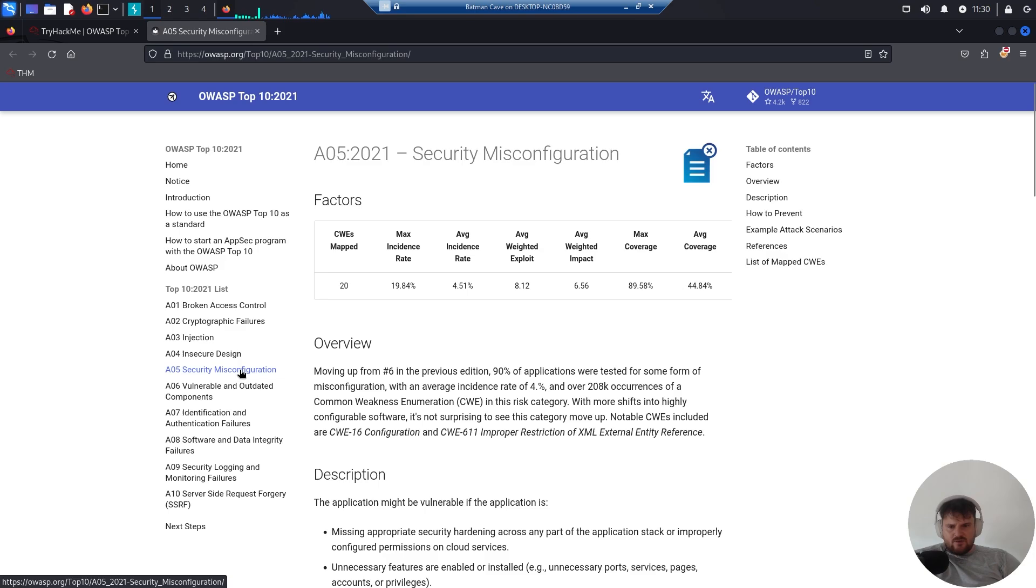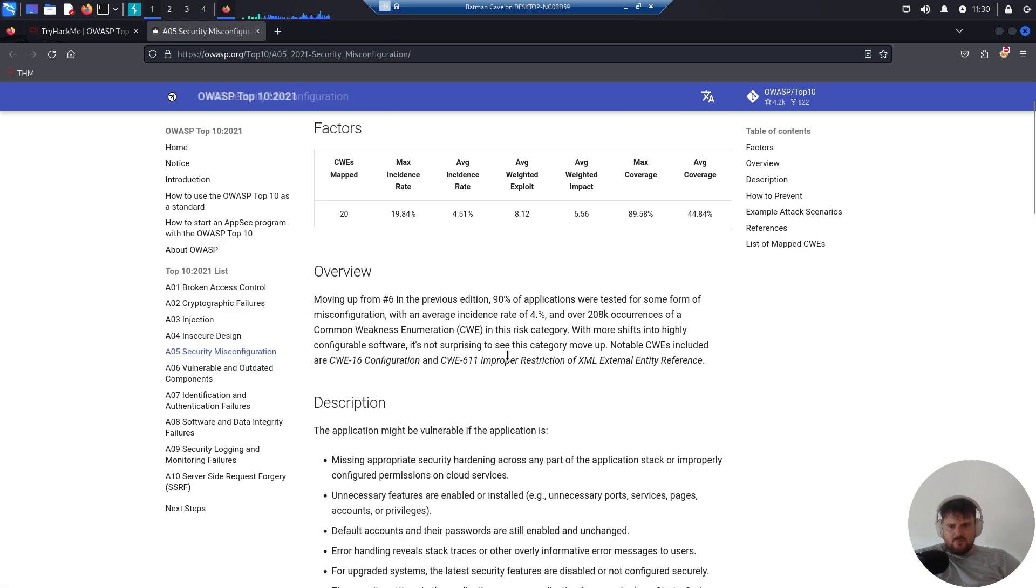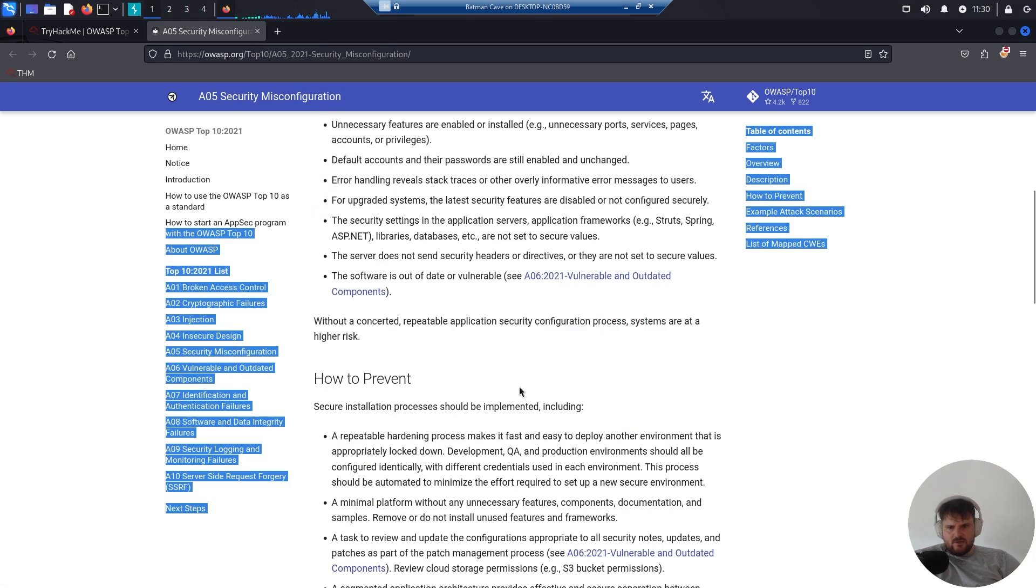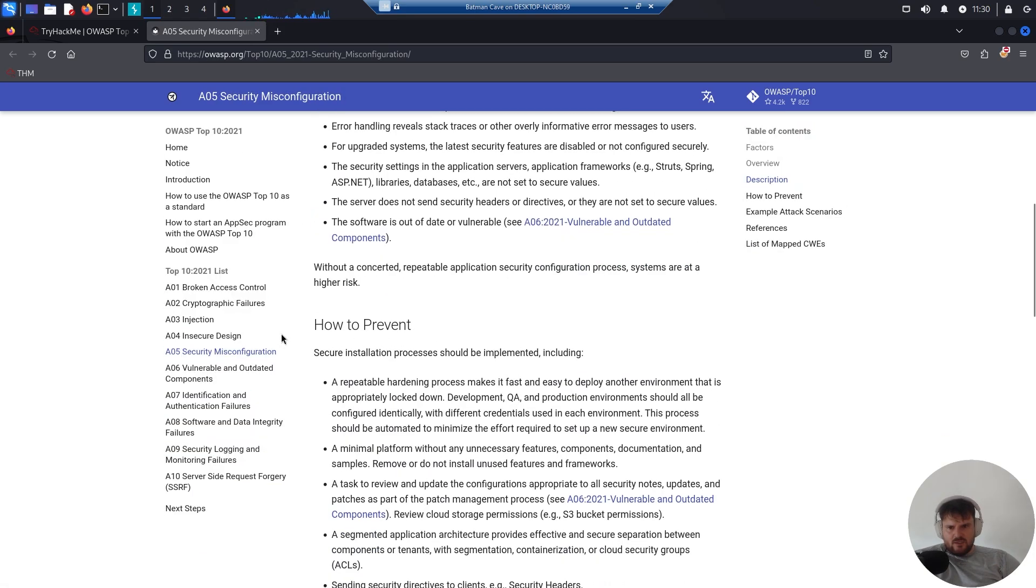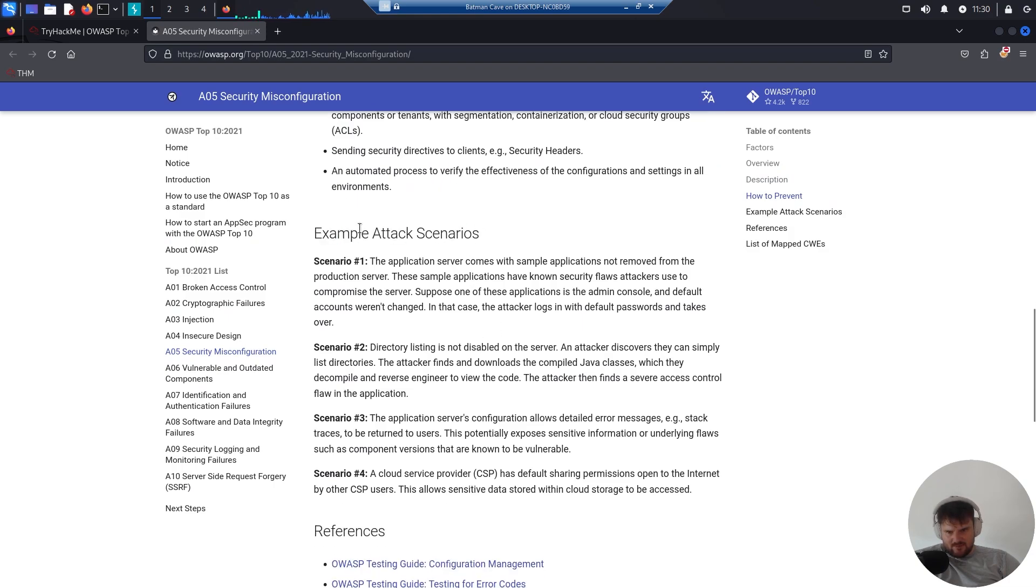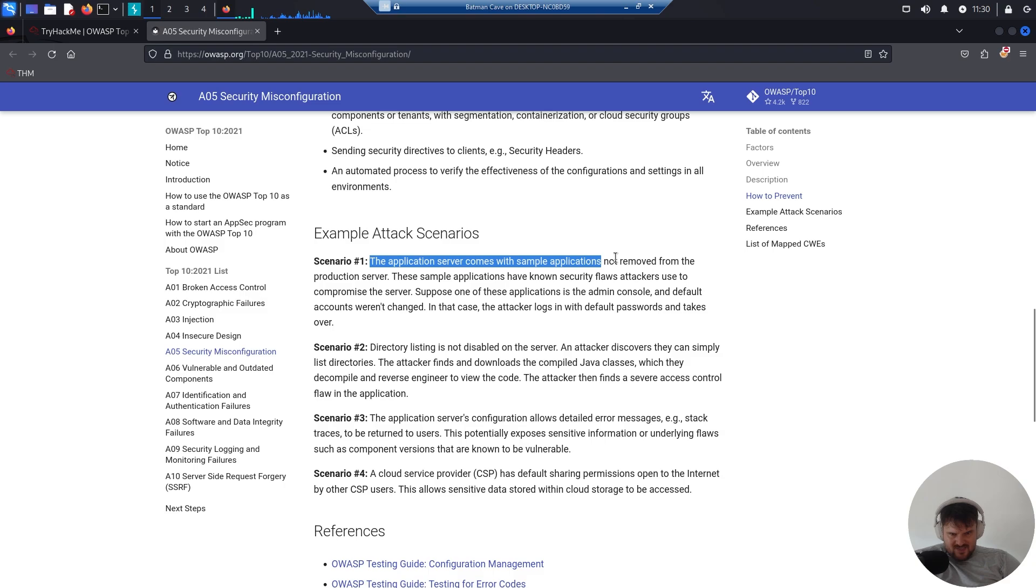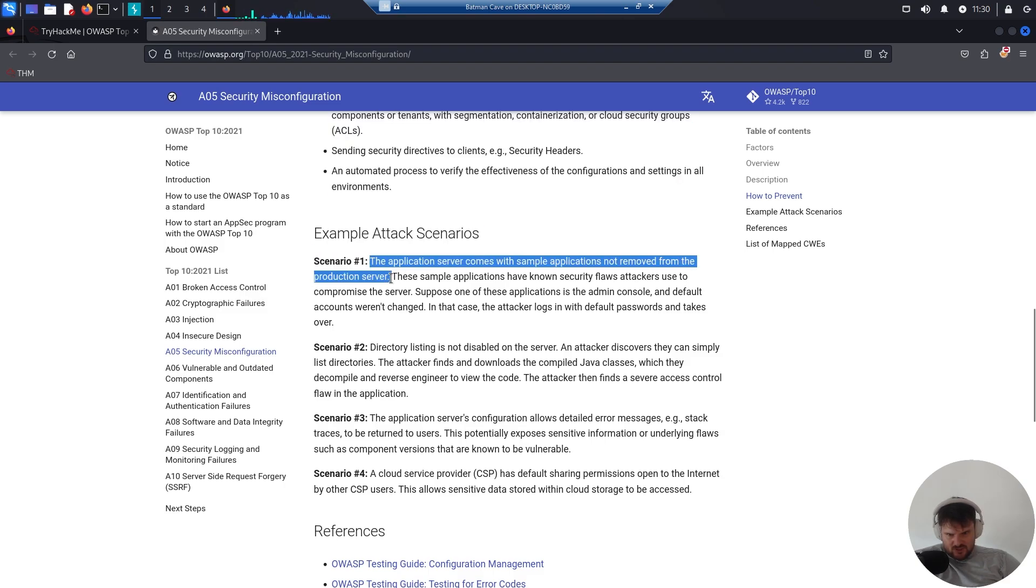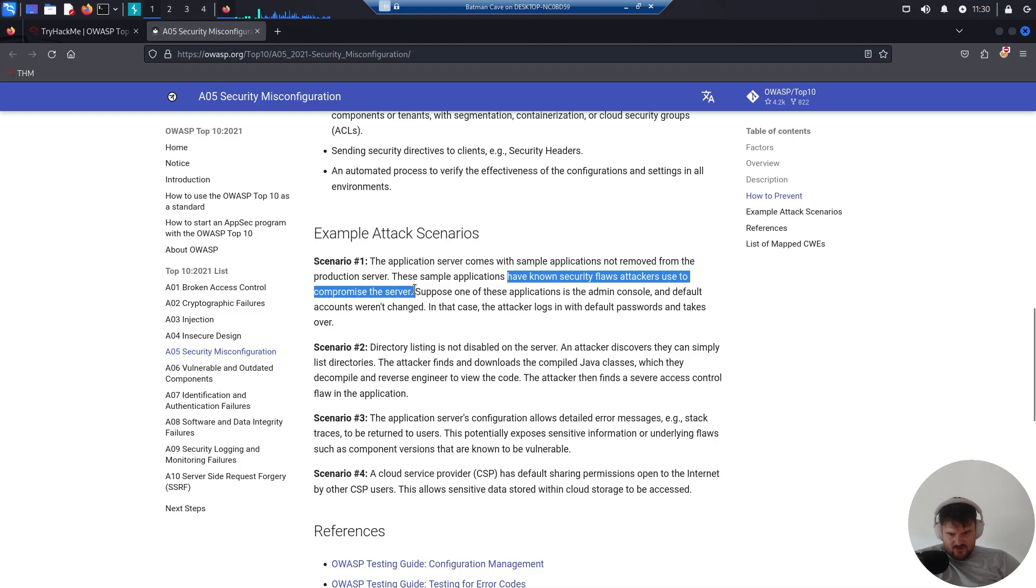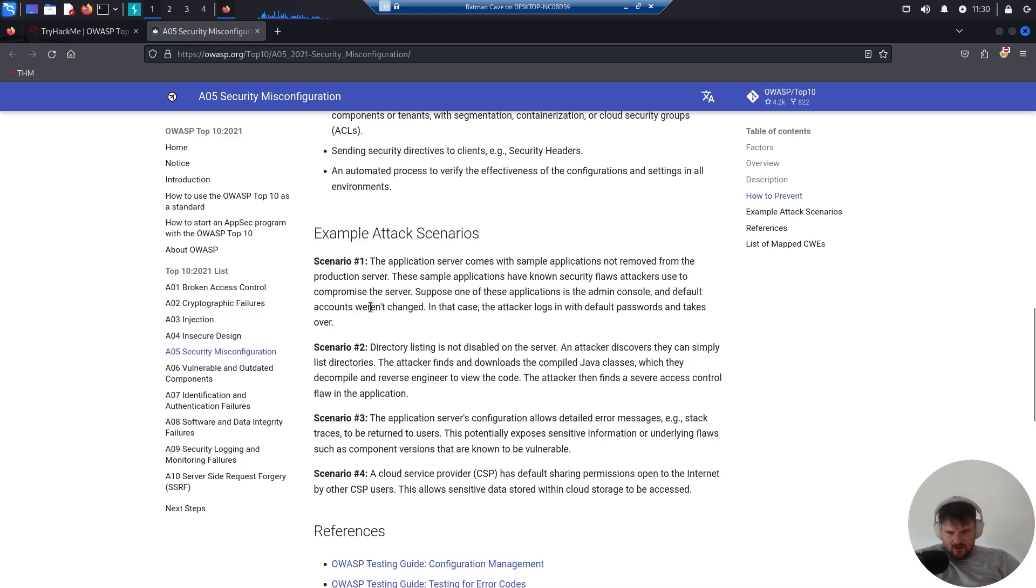Where you can read more about it - preventions, descriptions, example scenarios. Let's read one: The application server comes with sample applications not removed from the production server. These sample applications have known security flaws attackers use to compromise the server. Suppose one of these applications is the admin console and default accounts weren't changed. Boom, there you go.